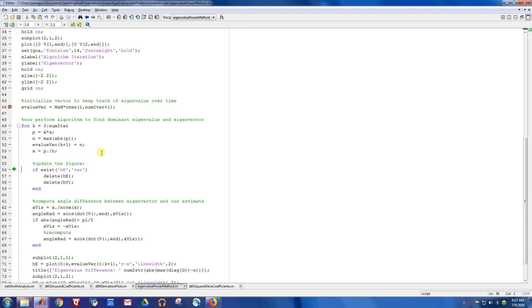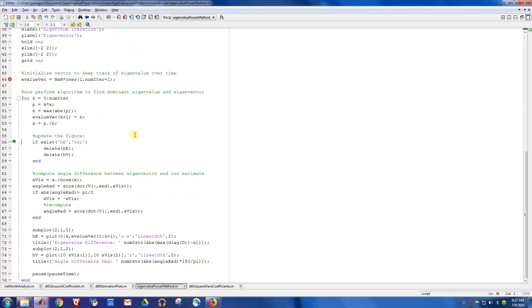This right here is just me taking care of some graphics handles to delete the old ones. And then I'm doing some figuring out of what angle the vector is compared to the true vector, so we can display that. So this is now just plotting. The real algorithm stuff happened up here.